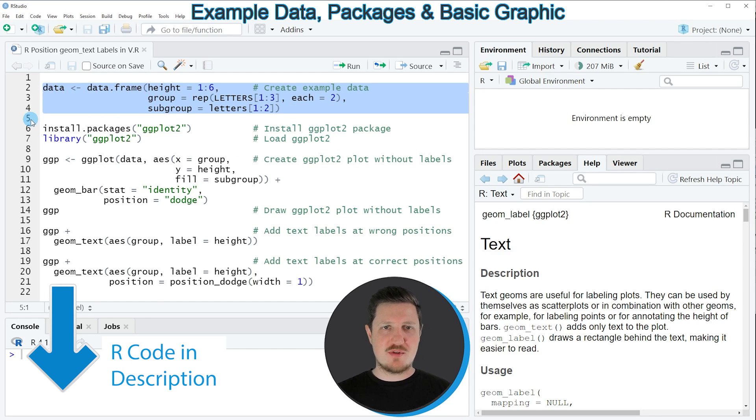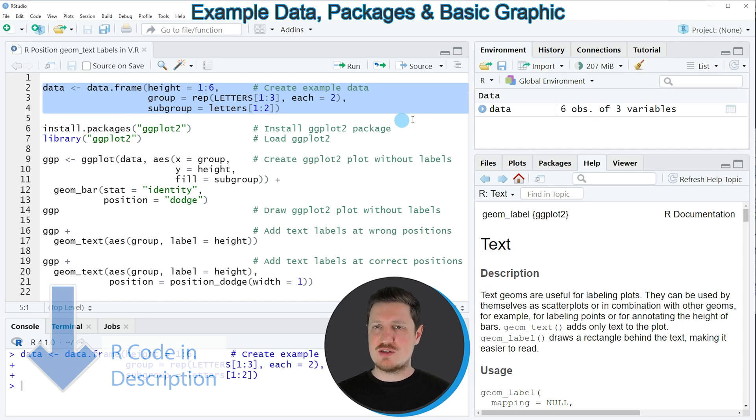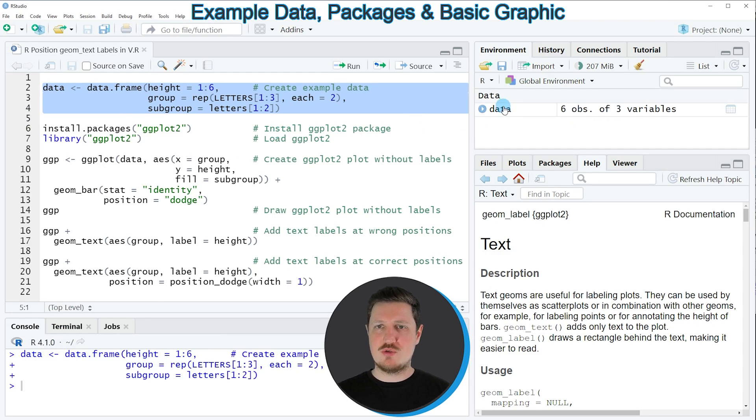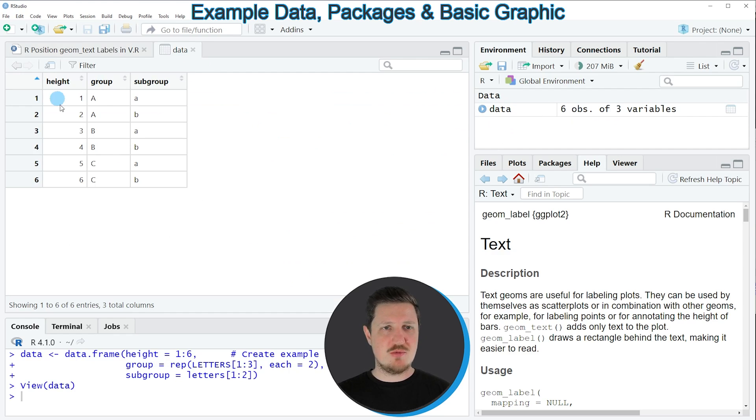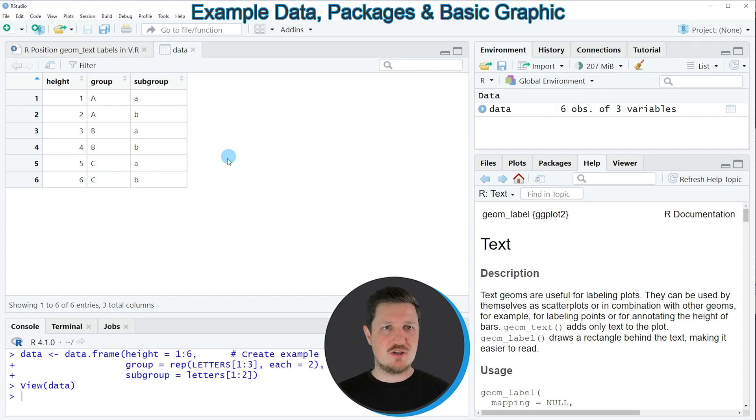So if you run these lines of code you can see at the top right of RStudio that a new data frame object is appearing which is called data, and if you click on this data frame a new window is opened which is showing the structure of our data frame.